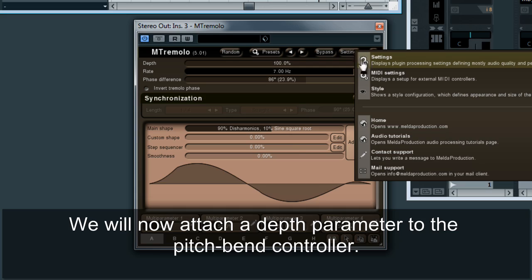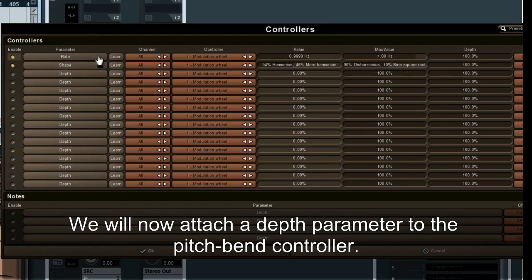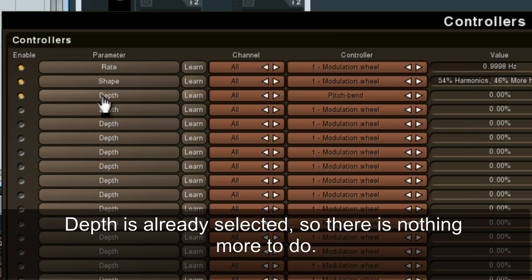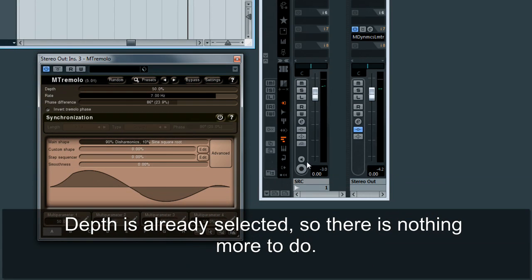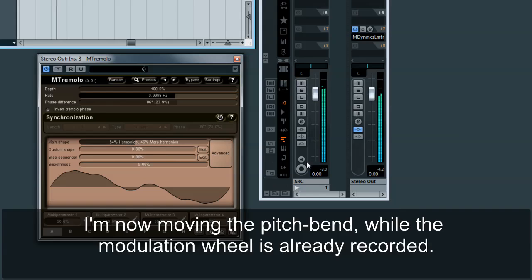We will now attach a depth parameter to the pitch bend controller. First enable the slot, then click on the Learn button and move the pitch bend. Click the Learn button again to disable the learning mode. The depth is already selected, so there is nothing more to do. I'm now moving the pitch bend while the modulation wheel is already recorded.